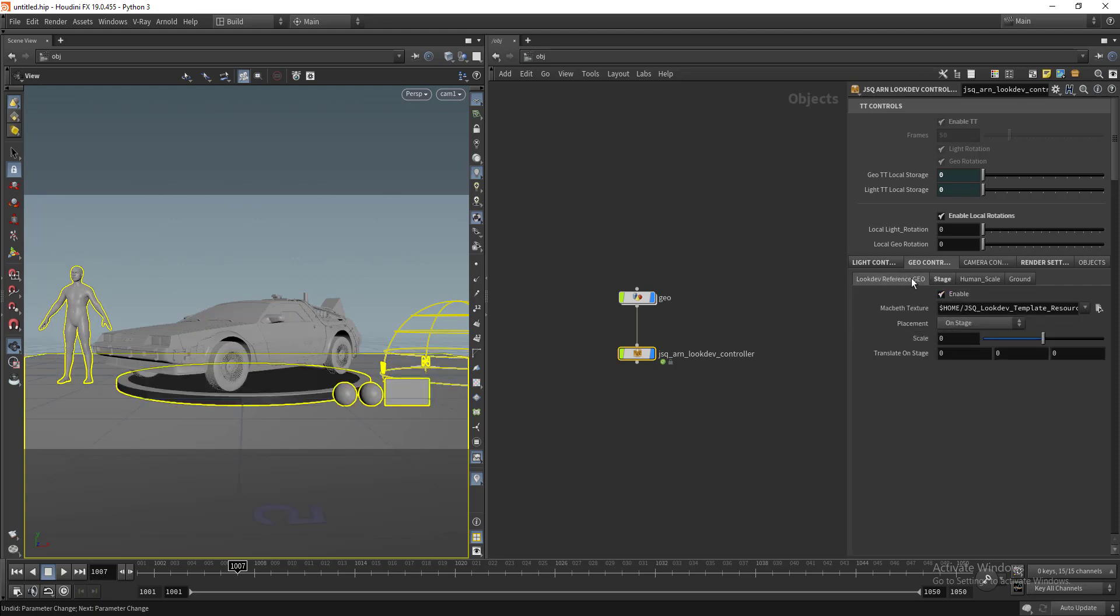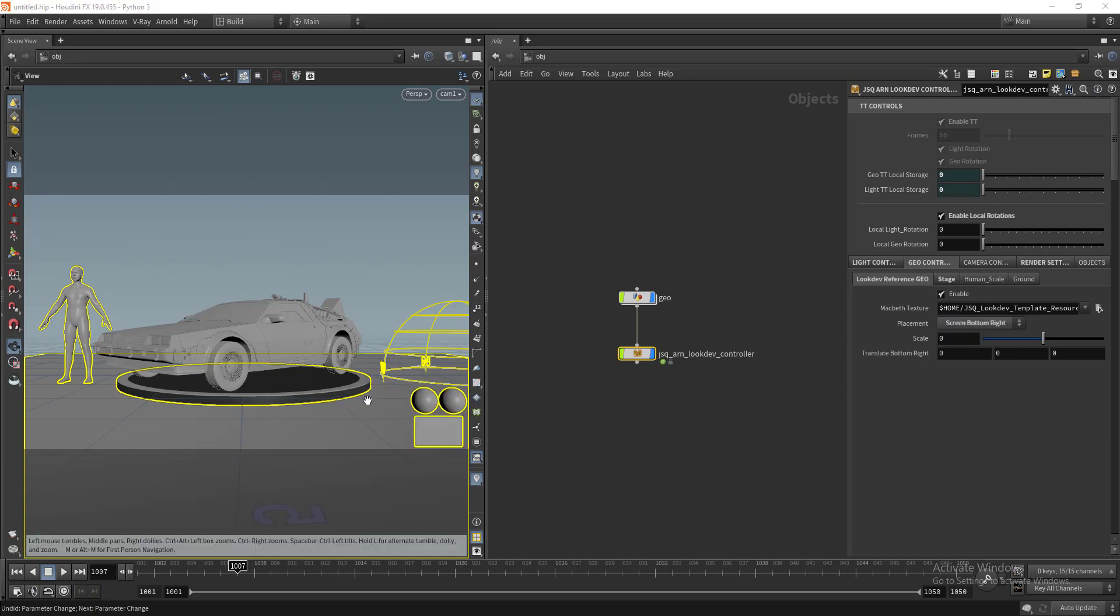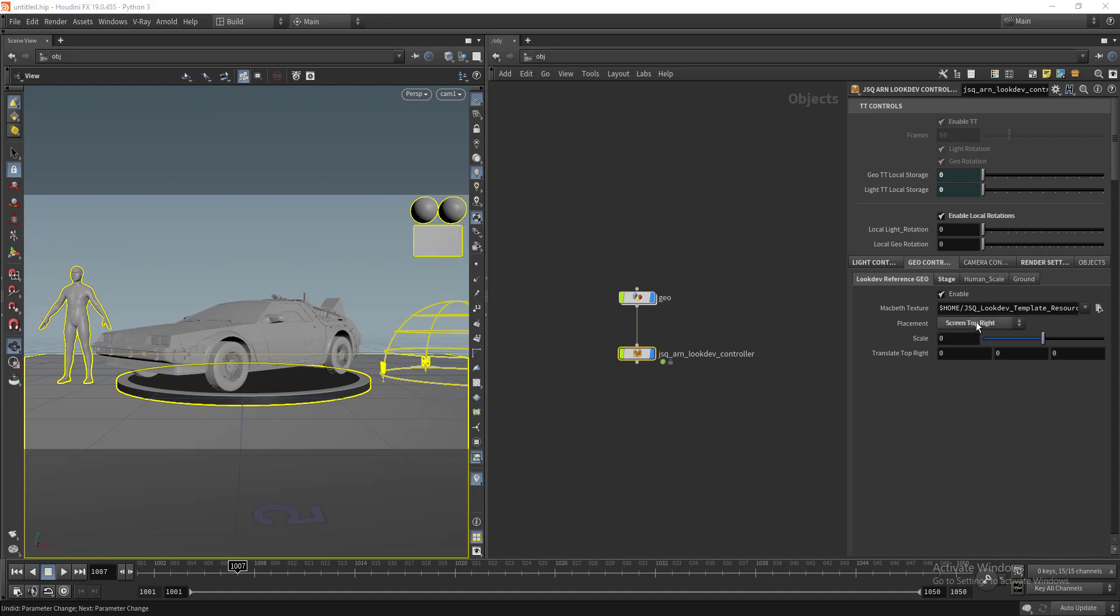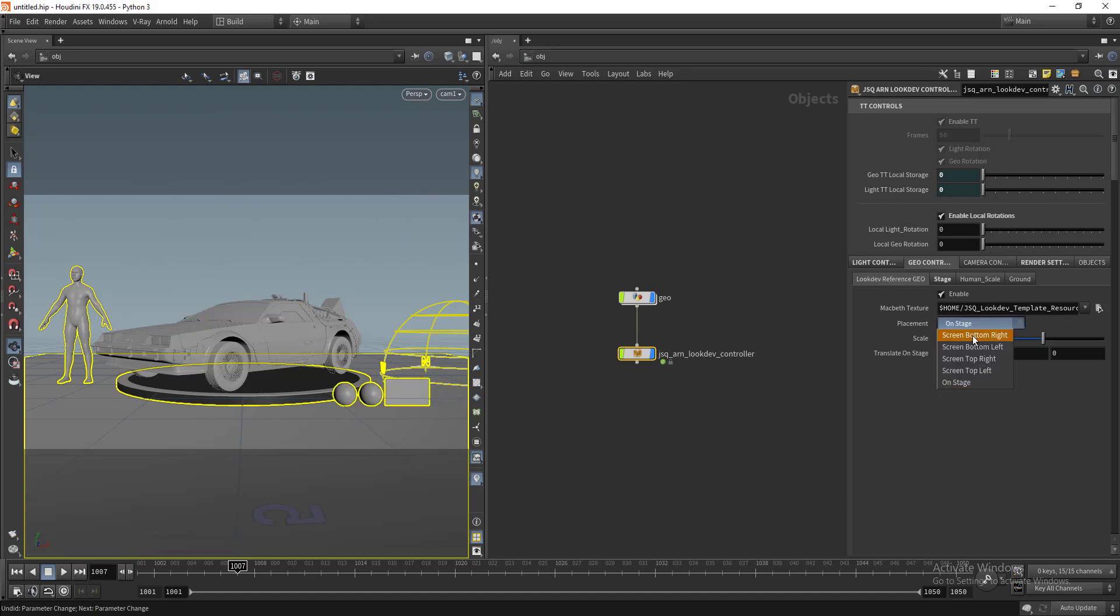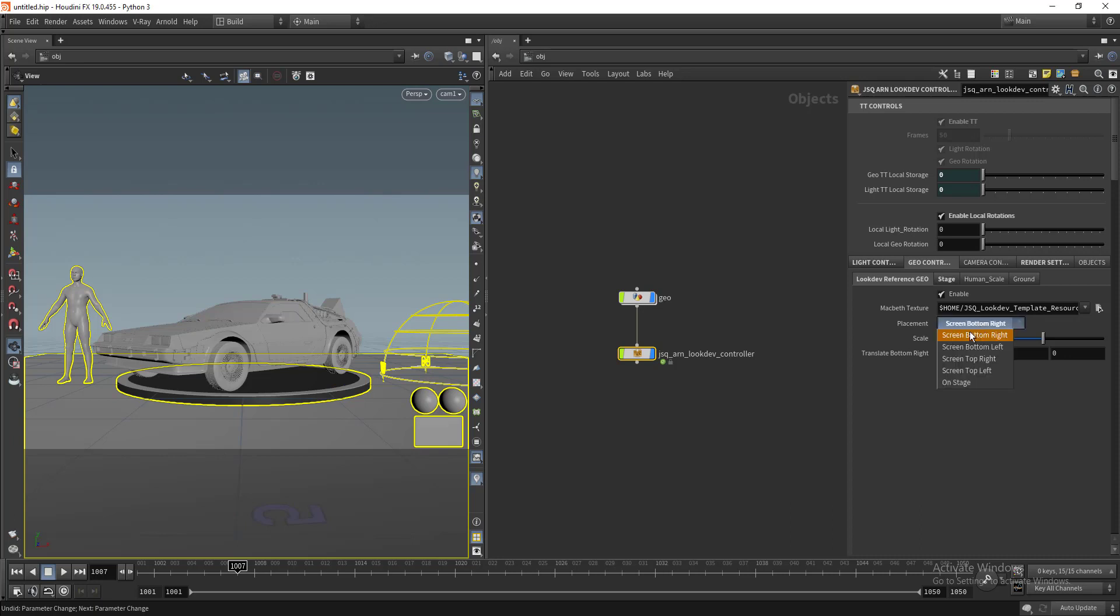We have the lookdev reference and you can change its placement according to the screen space - bottom right, top right, on stage, bottom left, whatever it is.